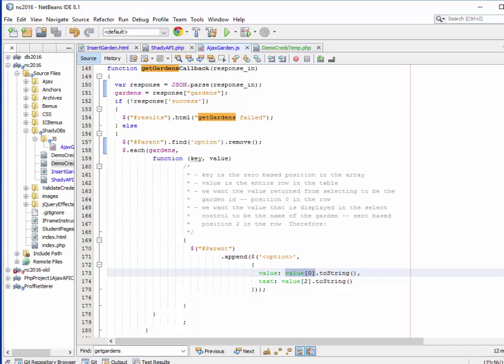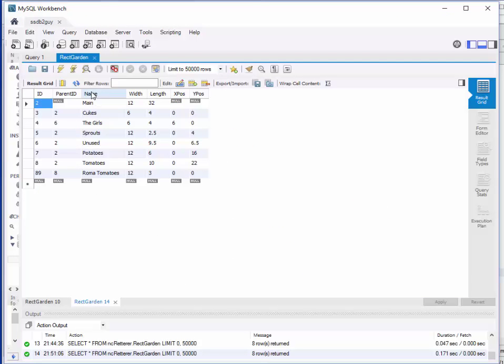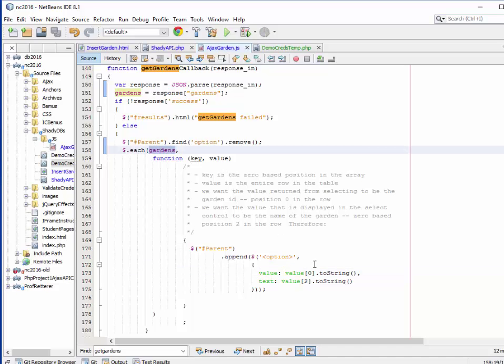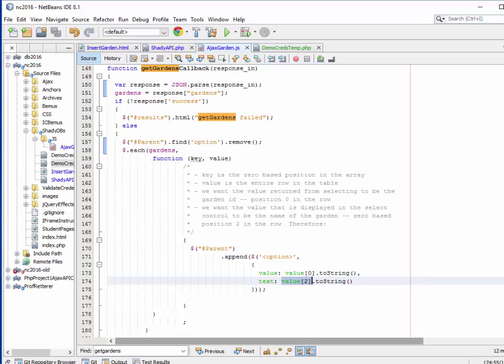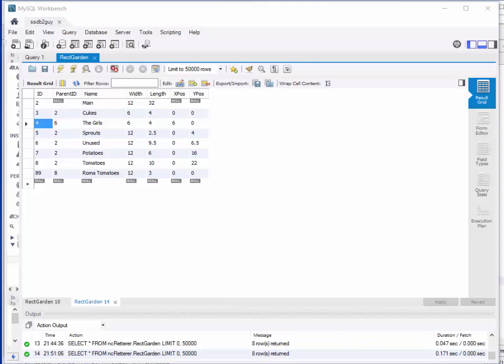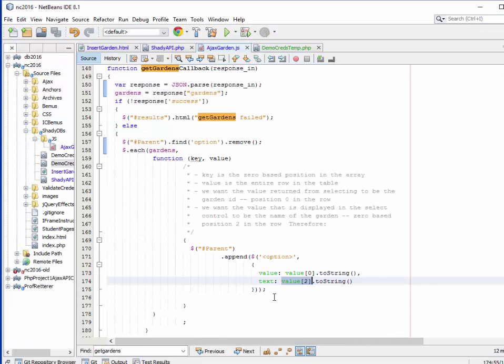The values that I want to deal with are a value and the text, because those are the values defined for these options. The value is going to be value of zero. Why do I say value of zero? Because the thing I want as the value that will be selected, the number for the ID, is whatever garden I picked, I want that number over here in the ID column. This is column zero. I want the value that I use for returning a value selected to be value of zero, the whole row from the gardens table. Then text, I want to be value two, because I want that to be the name of the garden that I've selected.